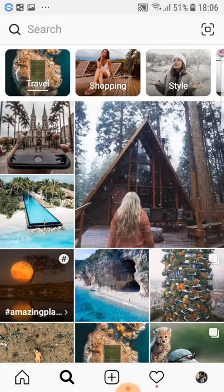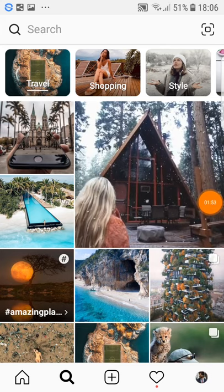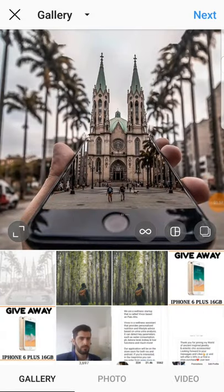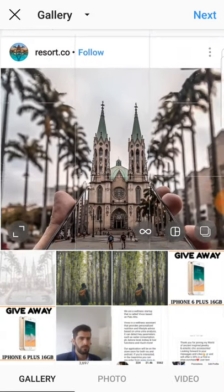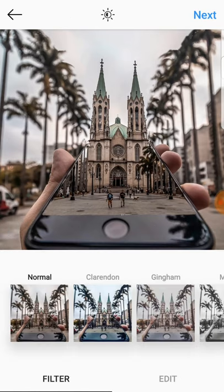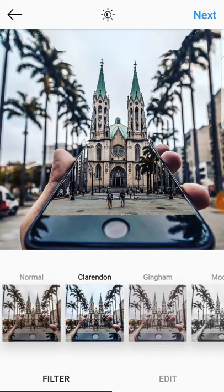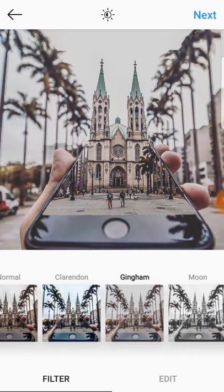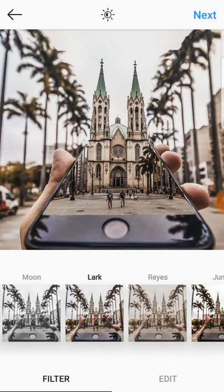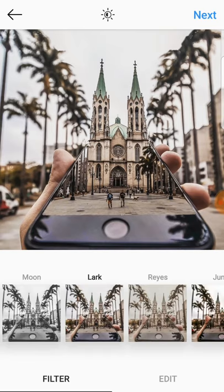Then you go to the middle cross button to upload, and as you can see we have the photo. You press next, then you choose a specific filter that you like — it has many filters available.